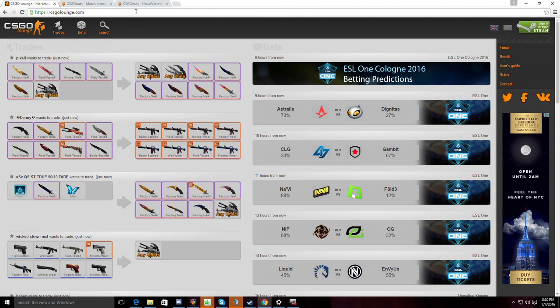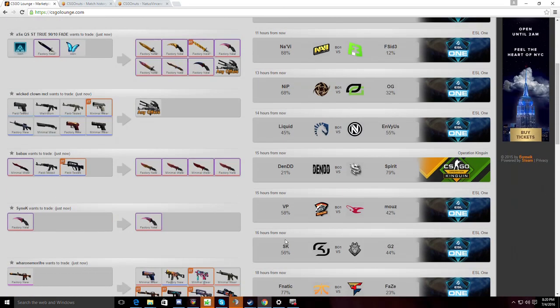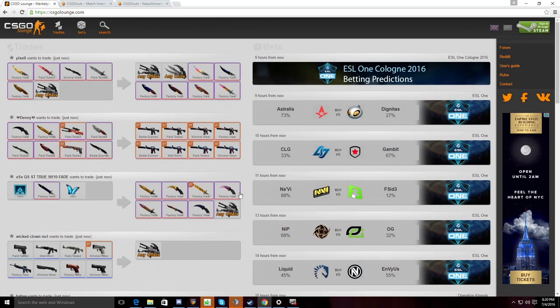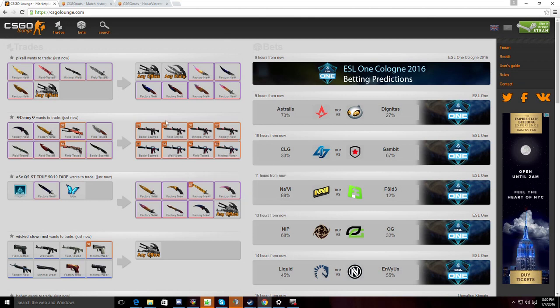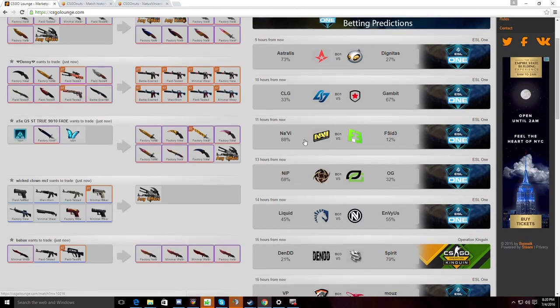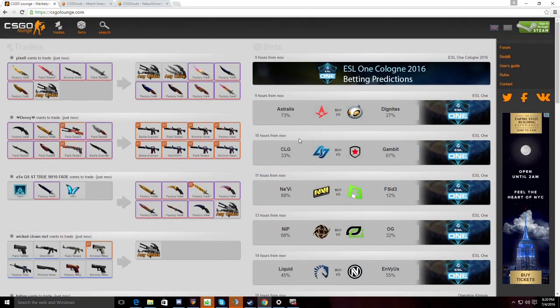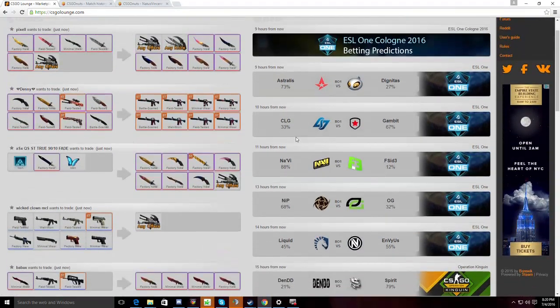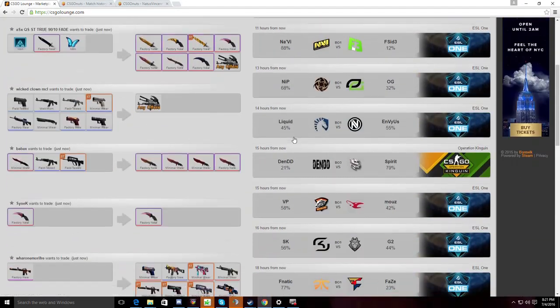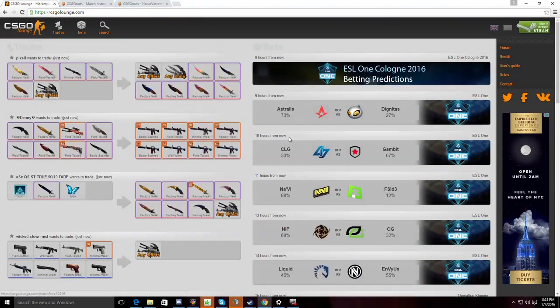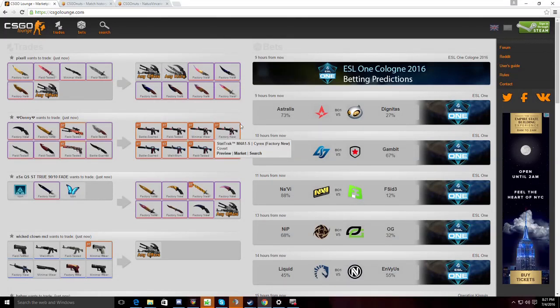Previously we did see Luminosity win this major. Now they're now SK Gaming, which is quite interesting. But there are a lot of great teams that have the potential to win this major. Teams like Fnatic, VP, NiP, Astralis, all capable of taking this major. So let's get right onto the predictions.